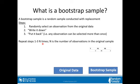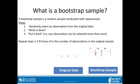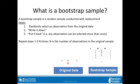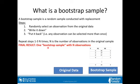What we do is repeat these steps n times, where n is the number of observations in the original sample. Take an observation, write it down, put it back. Notice that the same observation can be selected more than once — that's because we're sampling with replacement. Keep doing this until you have n observations. Your final result will be one bootstrap sample with n observations.